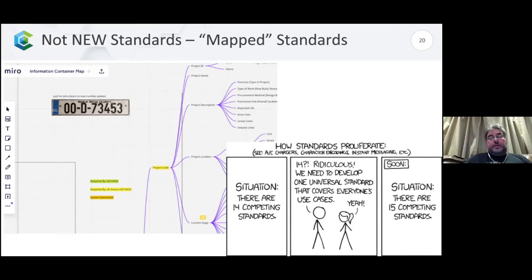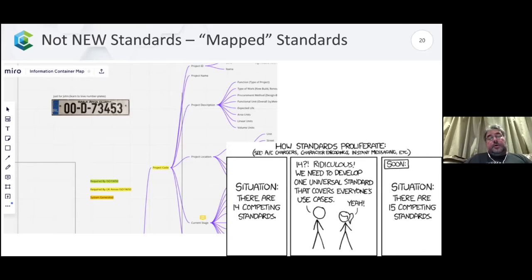The ISO standard doesn't specify what those codes are, other than status, revision, and classification. The UK has taken that a little bit further and developed a national annex to ISO 19650, defining eight different codes that describe what is in the container. I've got a picture of a license plate because that's a simplistic way of thinking about the file naming conventions — it's about giving each file in your system a license plate that describes what's in the file.